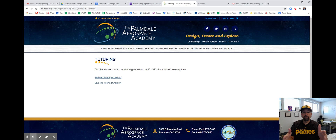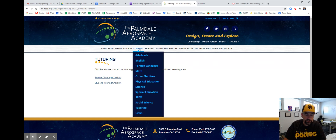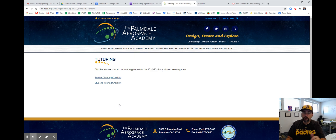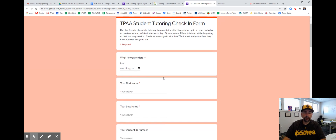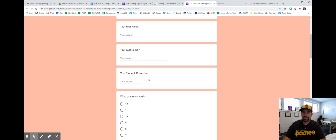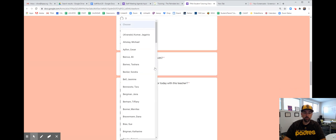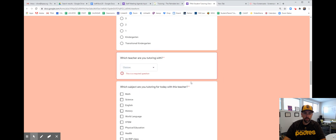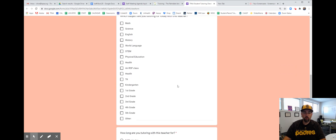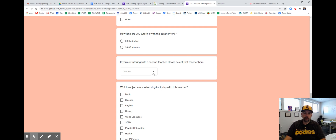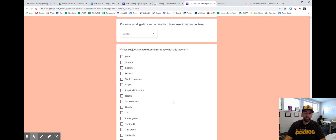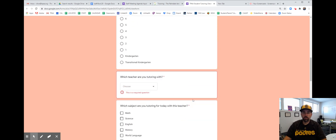When you go to get tutoring from your teacher, you're going to log in right here — academics, tutoring. When you start your tutoring session, you're going to click right here on student tutoring check-in. Click on that. It brings up a very simple form. You're going to fill out today's date, first name, last name, student ID number if you know it, what grade you're in, what teacher you're tutoring with. All of our teachers are listed, and then what subject you're tutoring for, and how long — zero to 30 minutes or 30 to 60 minutes. If you're seeing two teachers in the same day, you'll fill out a second teacher and follow the same process. At the very bottom, click submit and you're done. Then you'll start your tutoring session with your teacher.